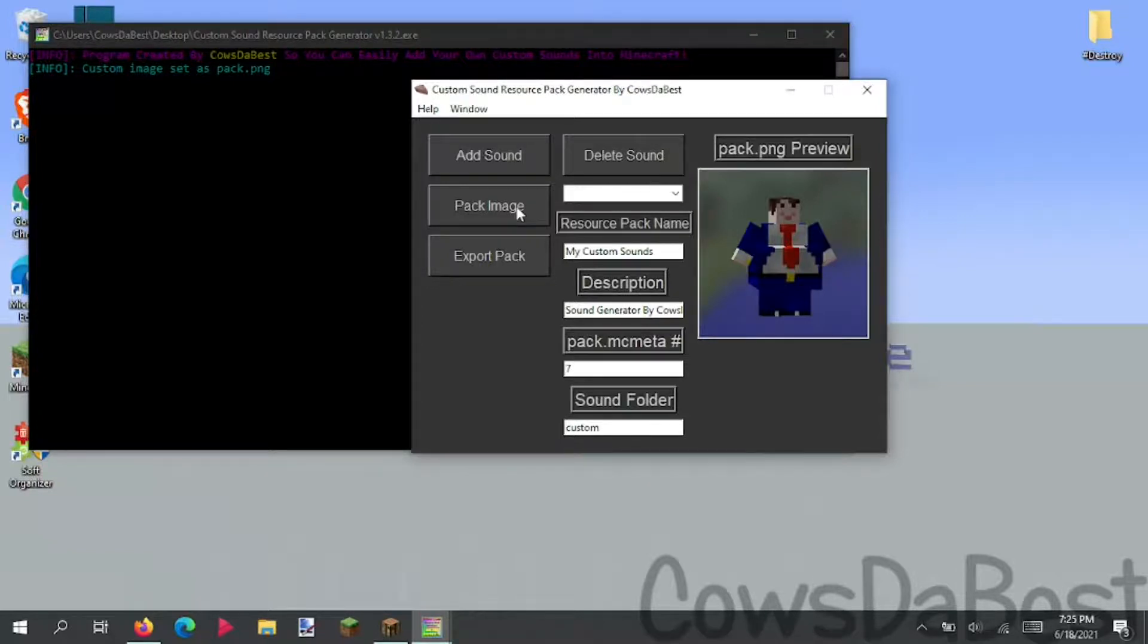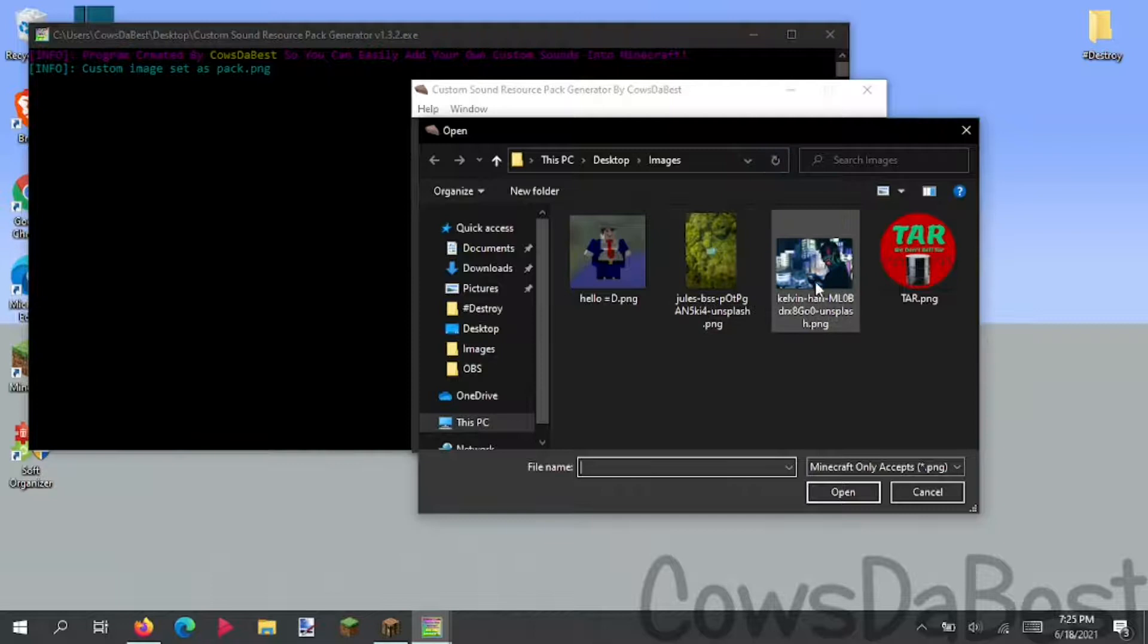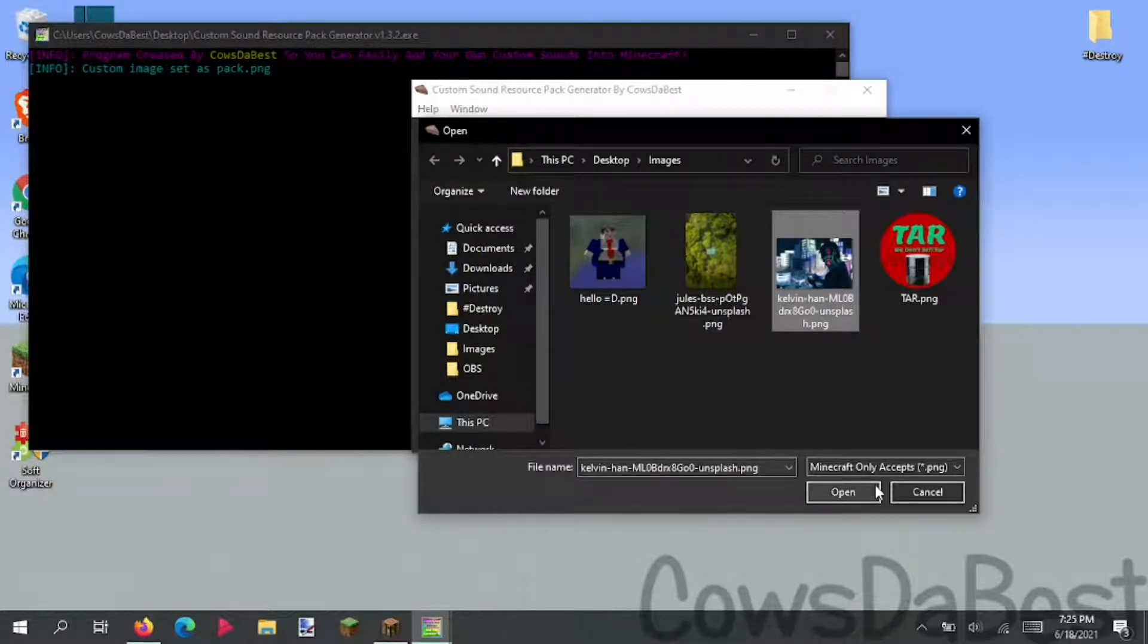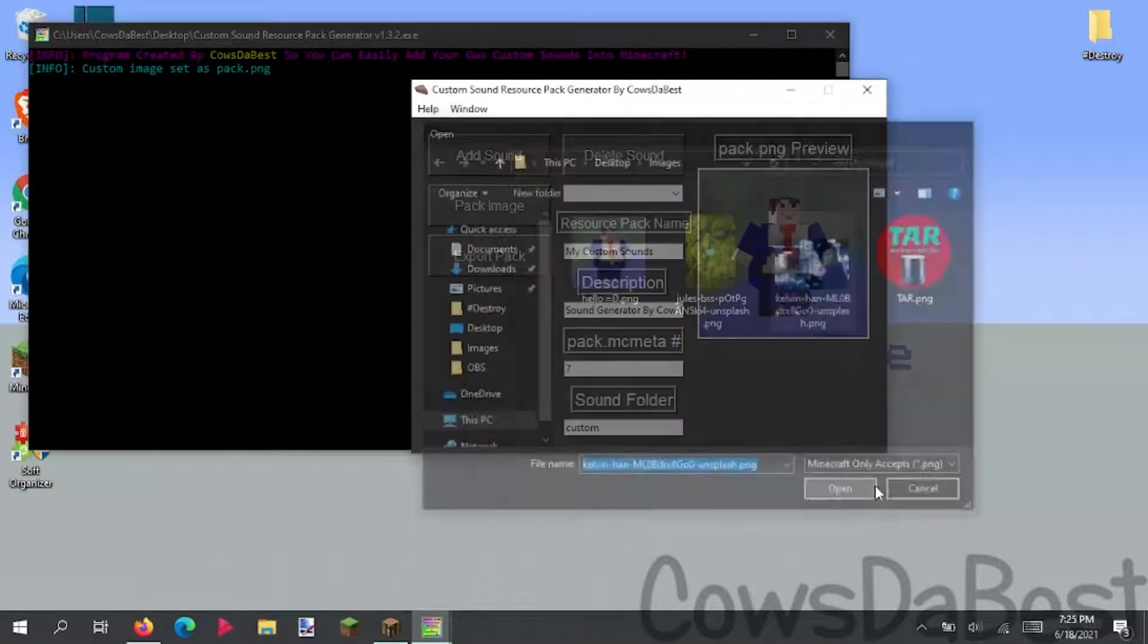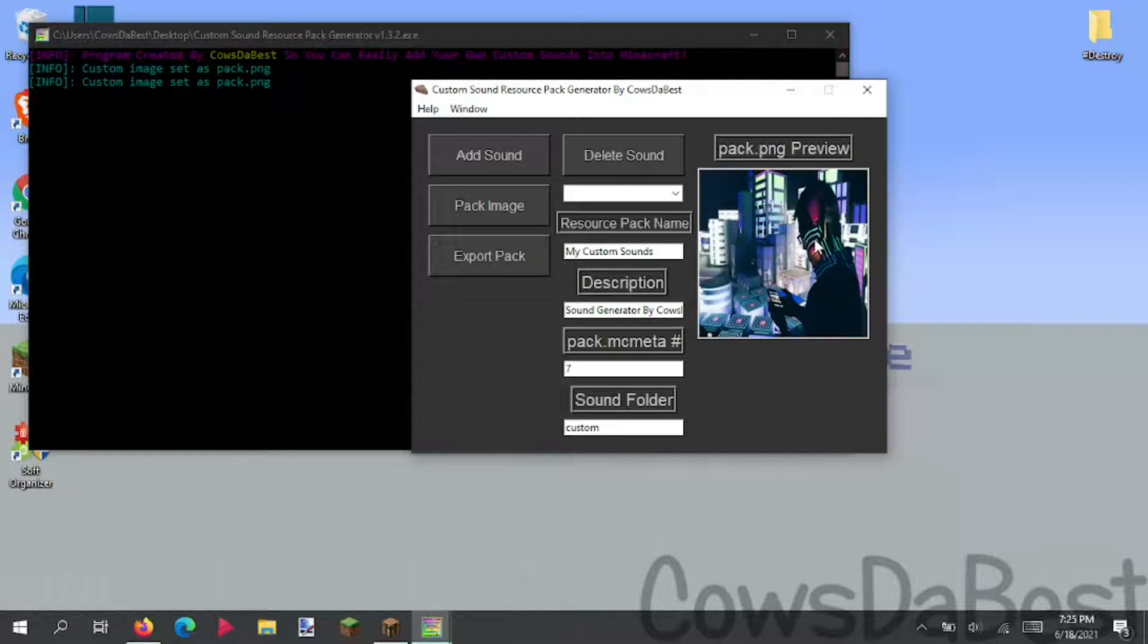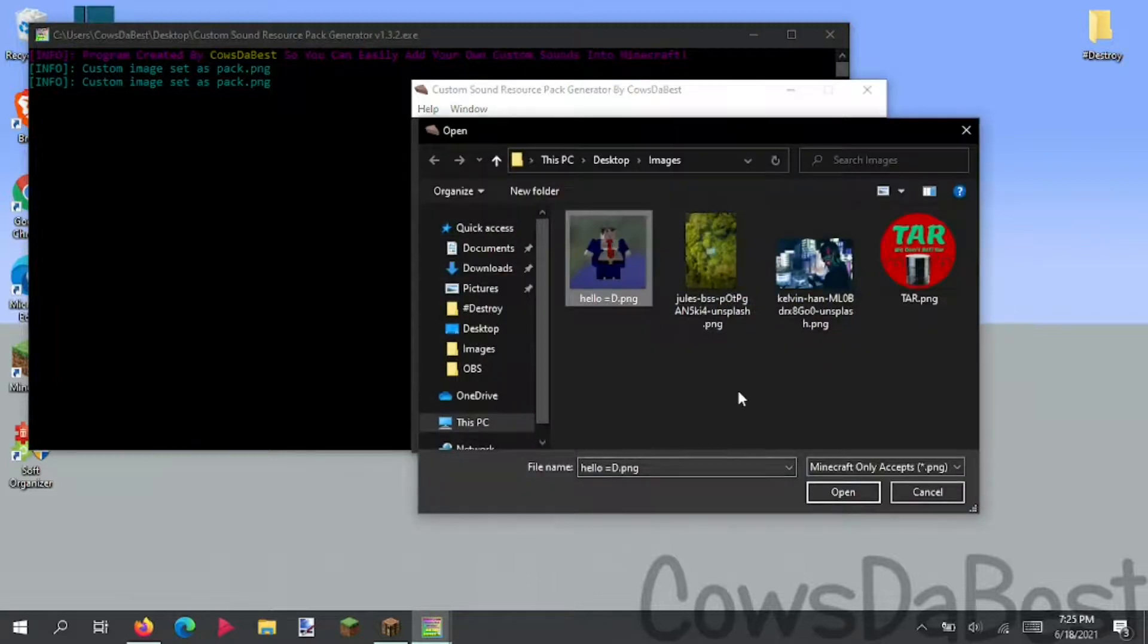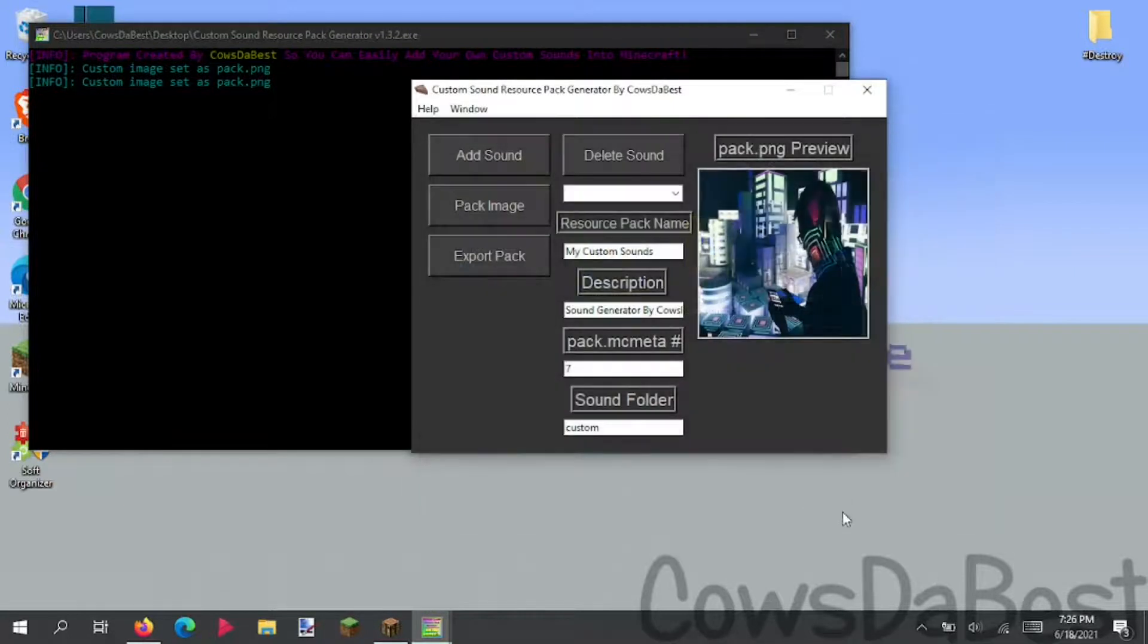But if you have an image that is elongated, so it's not a perfect square, because Minecraft really likes perfect squares, it'll condense the image, which you don't really want. As you can see, this guy's like squished to the sides. So always make sure that your images are almost squared. This isn't exactly squared either, but it's squared enough that it still looks fine.